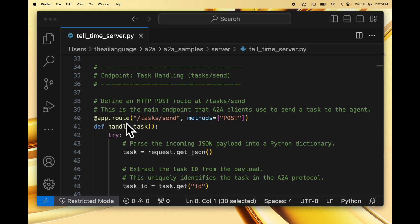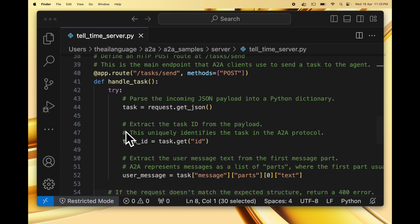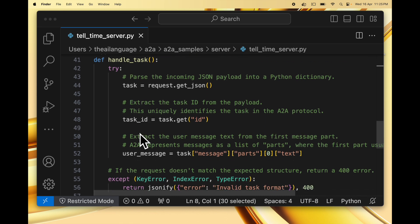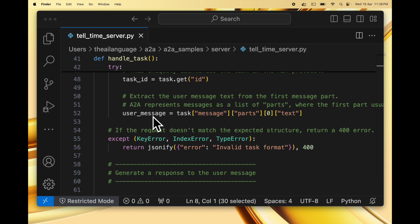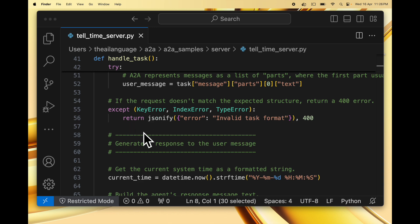We use the Flask app route /task/send with the POST method and the handler function is handle_task. What this does is get the incoming JSON payload into a Python dictionary. It extracts the task ID from the payload — if you remember, we have a task with a unique ID, and this uniquely identifies the task in the A2A protocol. Then we extract the user message text from the first message part. The task itself has a message which consists of parts, and we are assuming the first part has a text field — a text part — and we get that as the user message. If the request doesn't match the expected structure we return a 400 error.